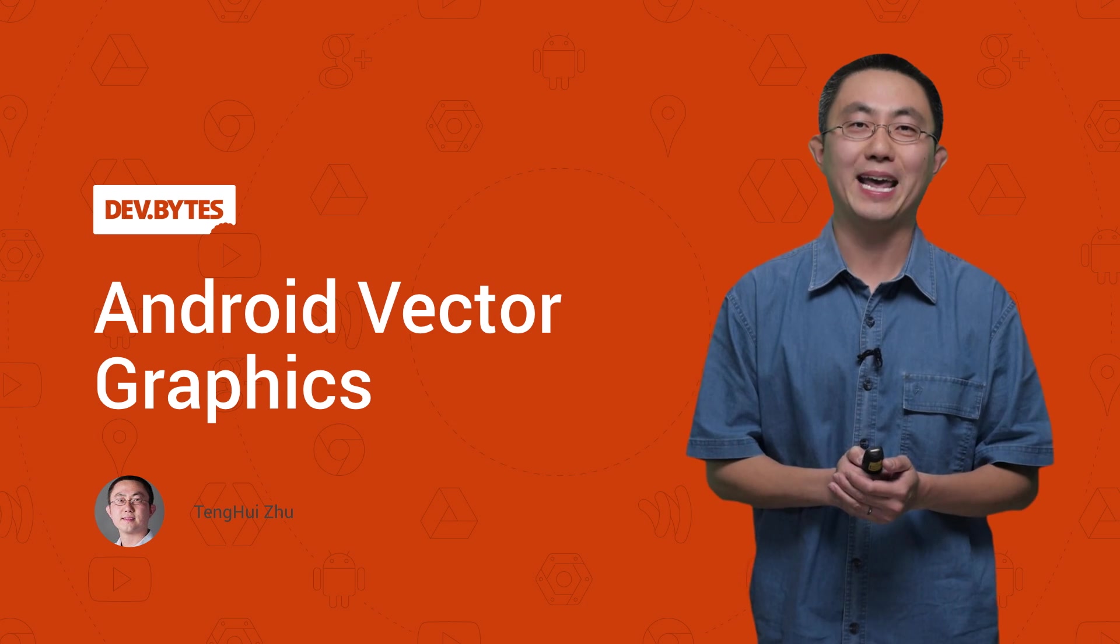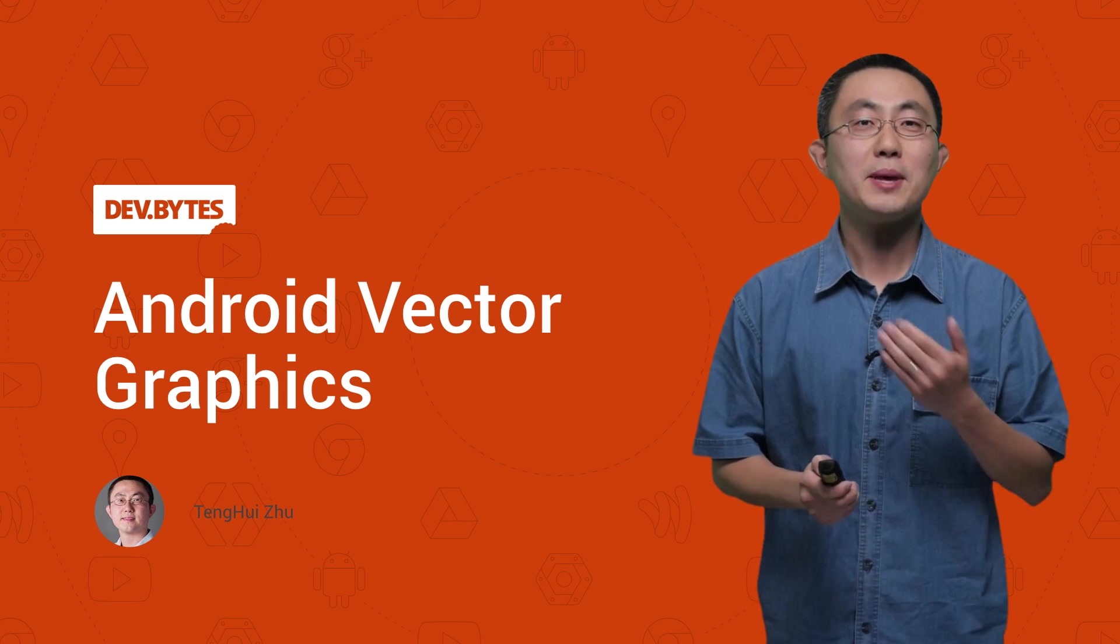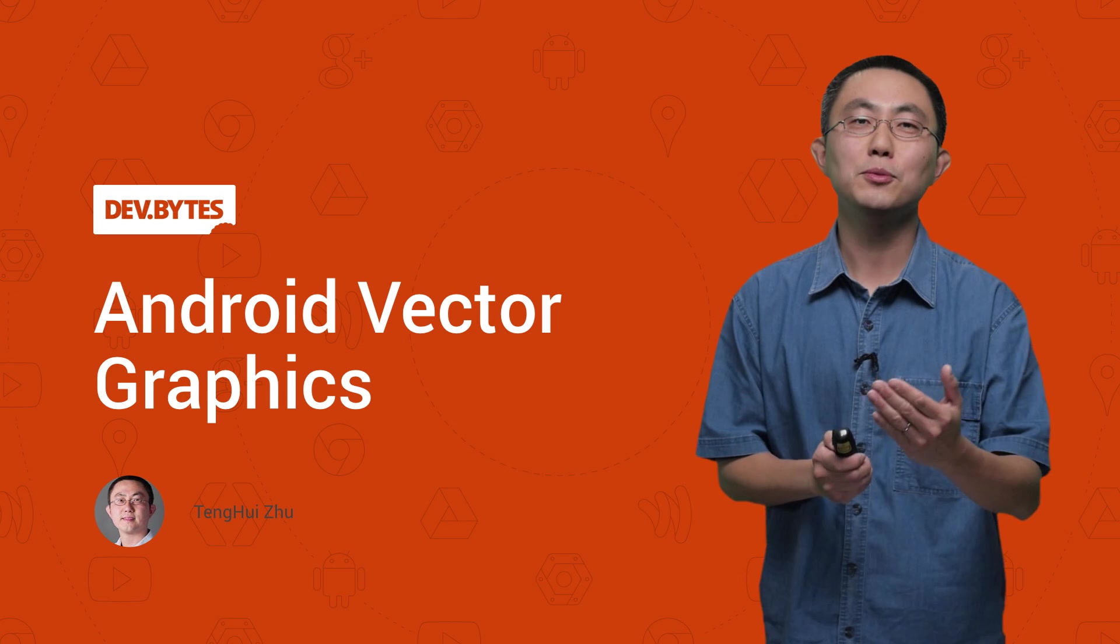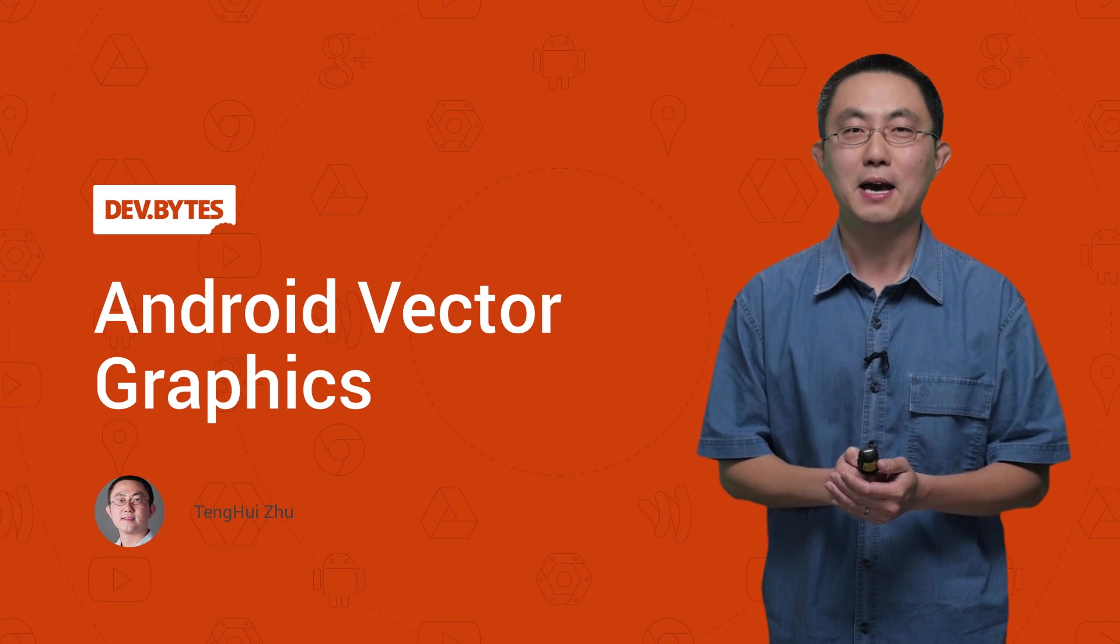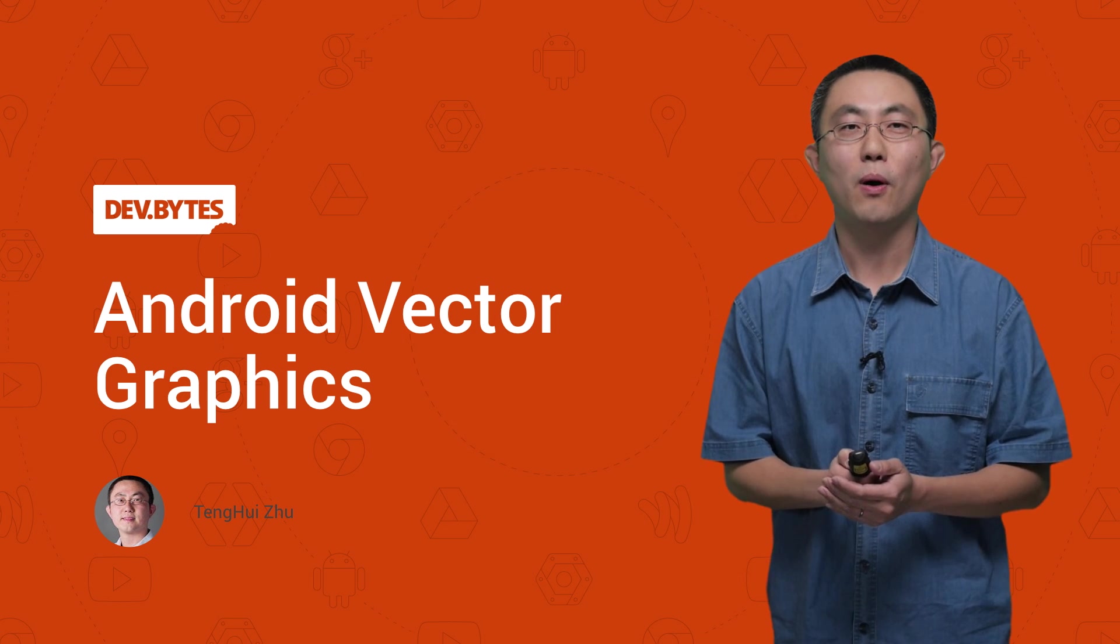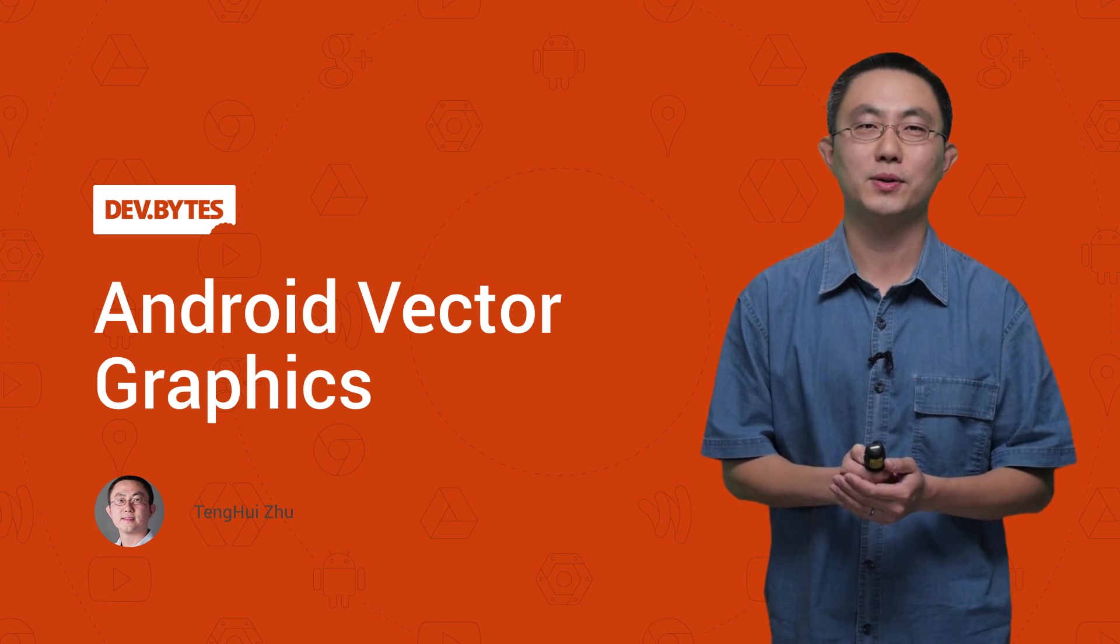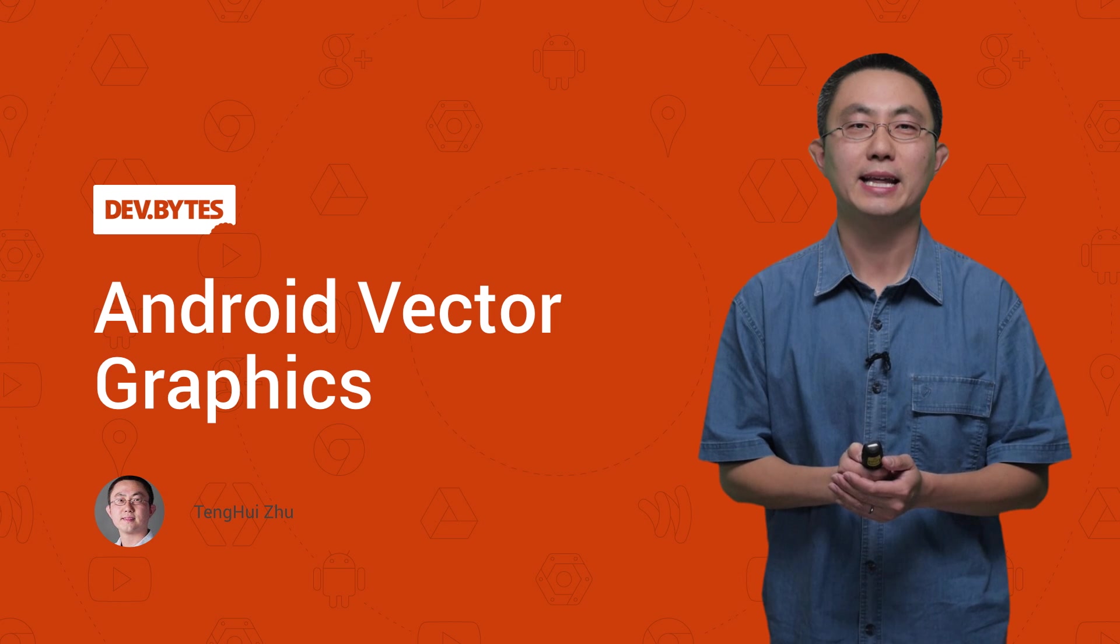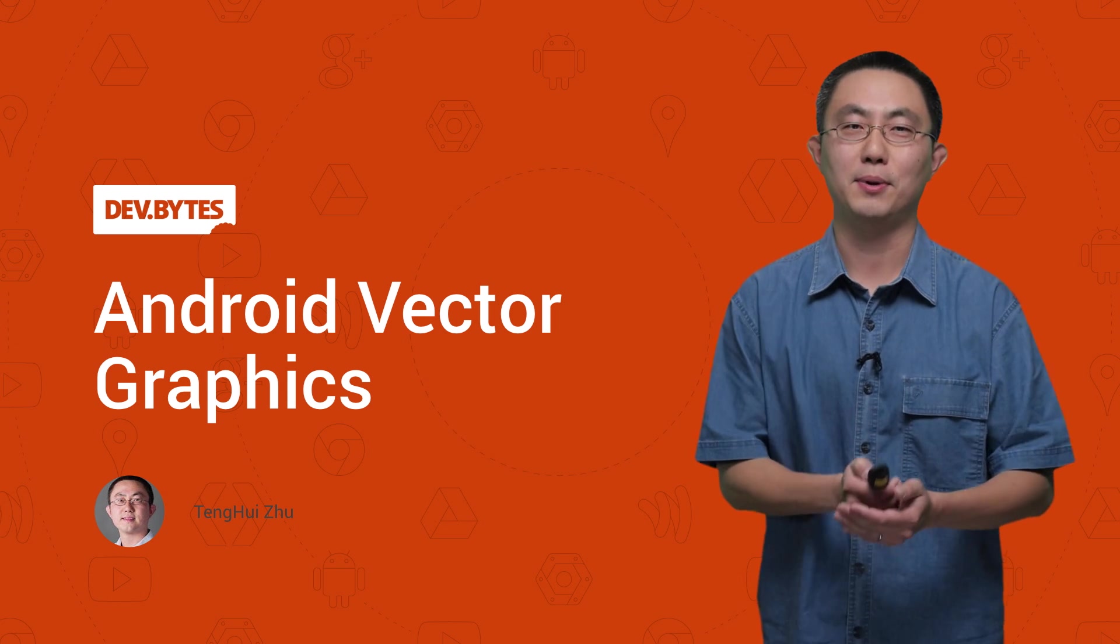Hi, I'm Ting Hui from the Android UI Toolkit team, and I'm here to help you make your graphics look their best by telling you all the new vector graphics support we have added in Android 5.0 Lollipop.